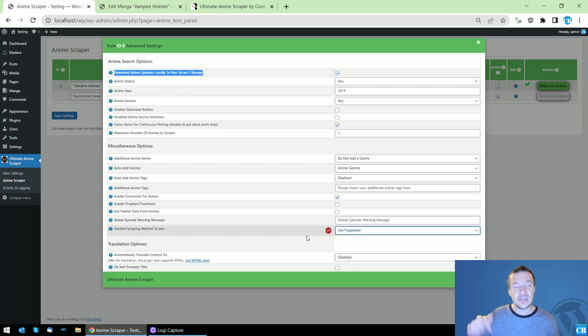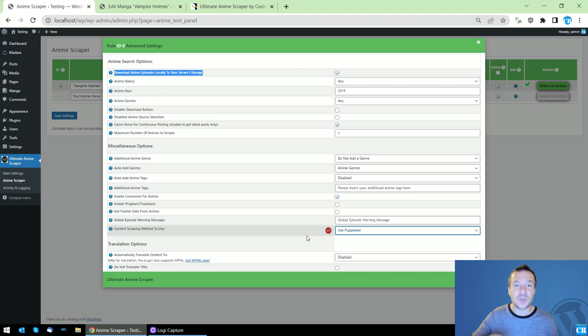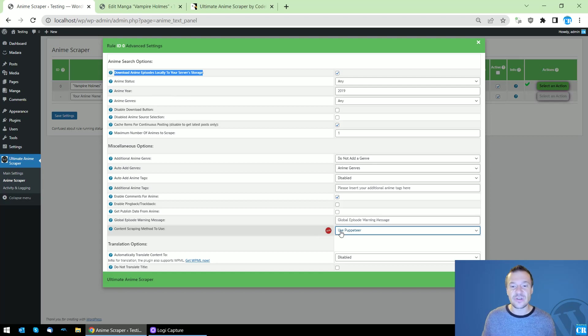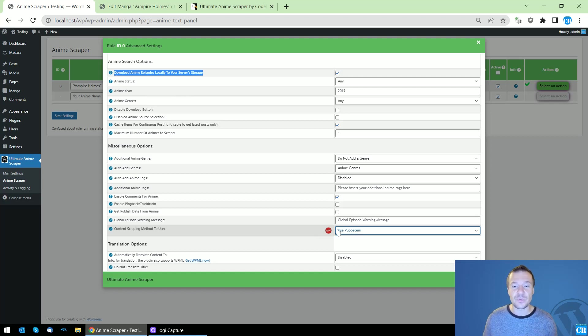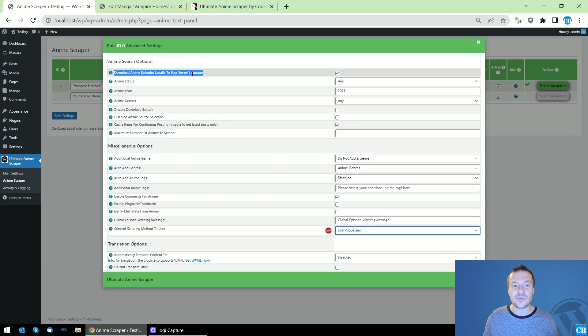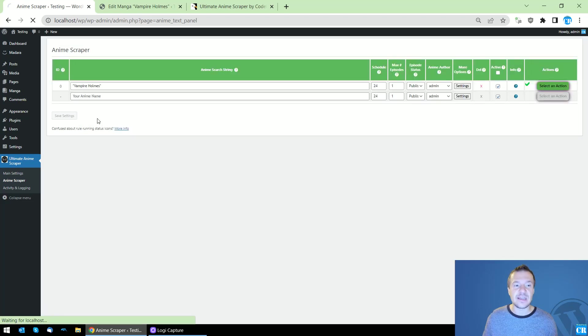I will link in this video description a video where I will show you how to install Puppeteer on your web server. After you made the installation of Puppeteer and it's working on your server, you can set content scraping method to use Puppeteer, check download anime episodes locally to your server storage, and click save settings.